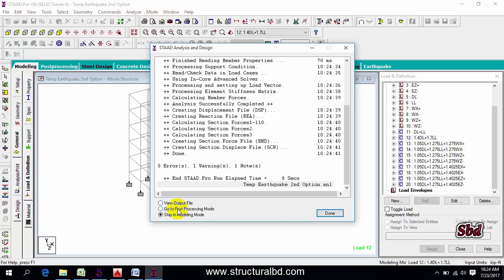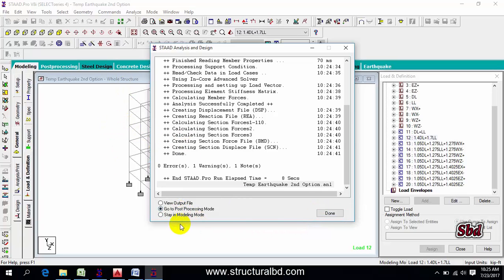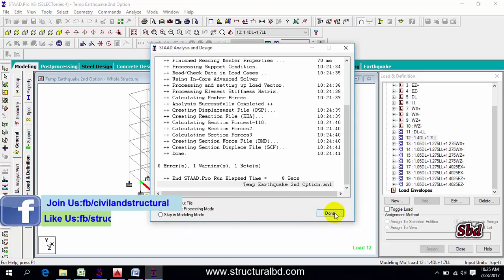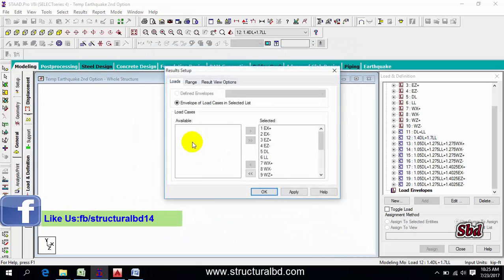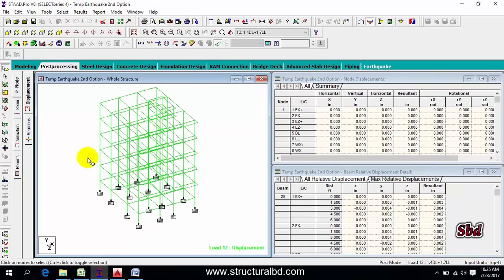After the analysis is done, it will ask you three options: View Output File, Go to Post Processing Mode, and Stay in Modeling Mode. Select the second option — Go to Post Processing Mode — then click Done, then OK.